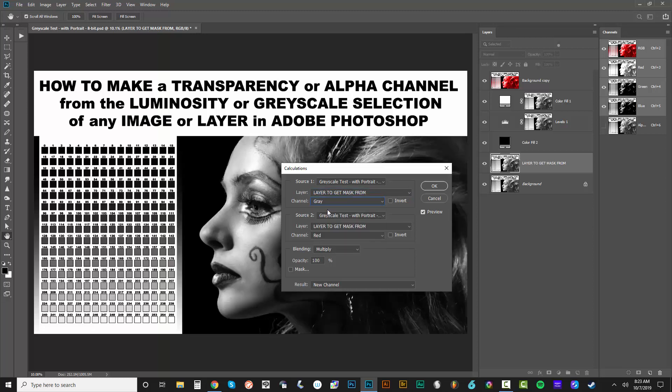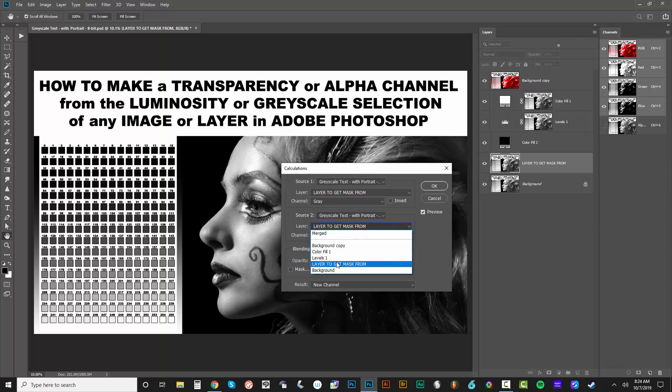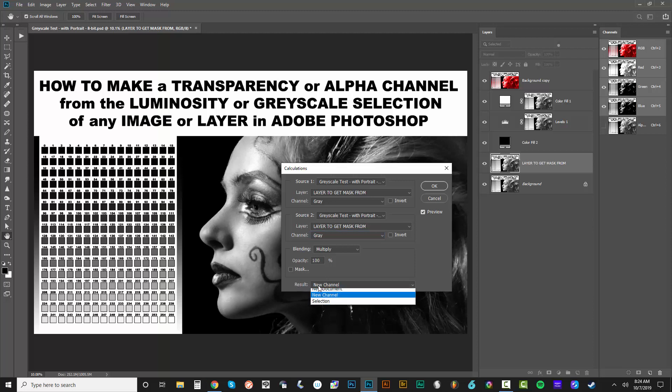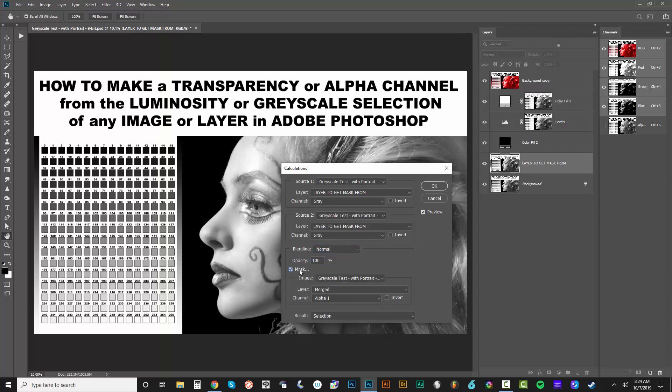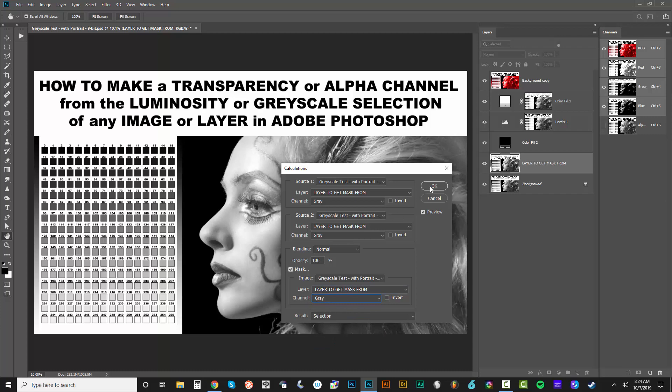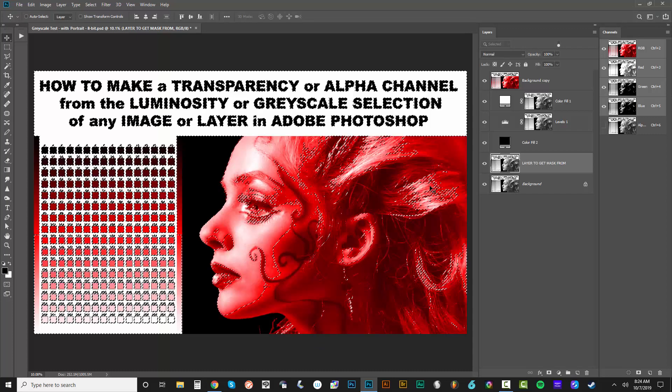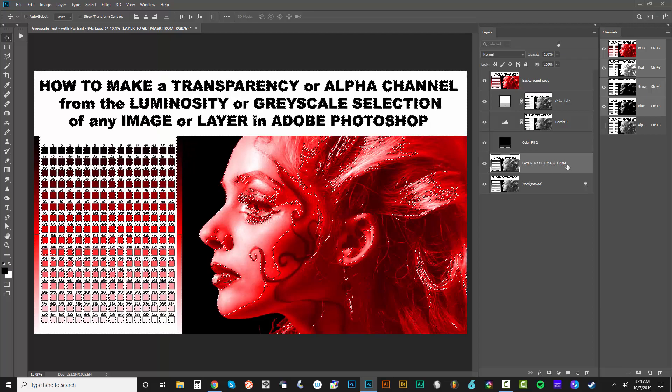I'm going to say gray and then source is the same document because I'm on the same document. And the layer, really, I don't need a source two, I guess I'm just going to use the same one. So layer to get mask from, we'll say gray and in calculations, you can do a new selection or a new channel. I'm going to do a new selection and no blending. So just normal blending. And I'm going to actually tell it to be a mask. Mask and we're going to do the same image layer. We'll do layer to get mask from channel gray, hit okay.